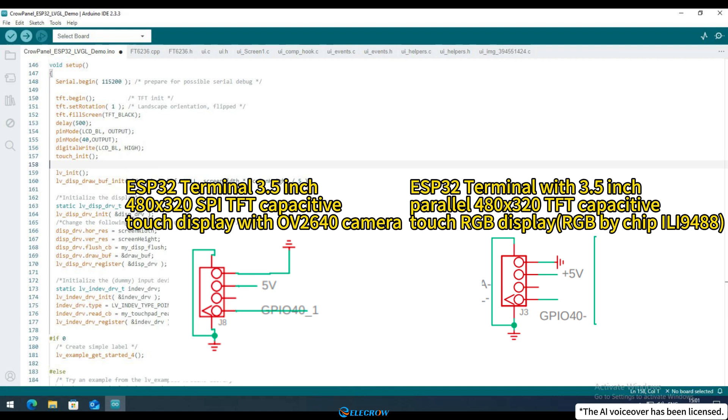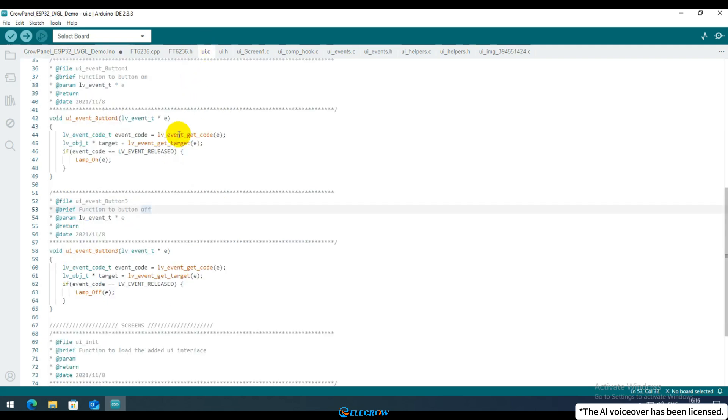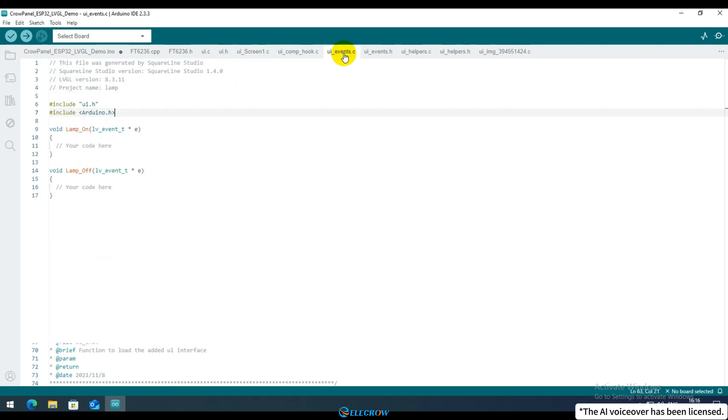Alright, let's move on to the third step, modifying the UI file. When designing the UI, we added an event for button 1 and button 2. You can navigate to the UI.c file to locate these events. When triggered, these events call the lamp on and lamp off functions. You'll find these functions in the ui_events.c file. Currently, these functions are empty and intended for you to customize.